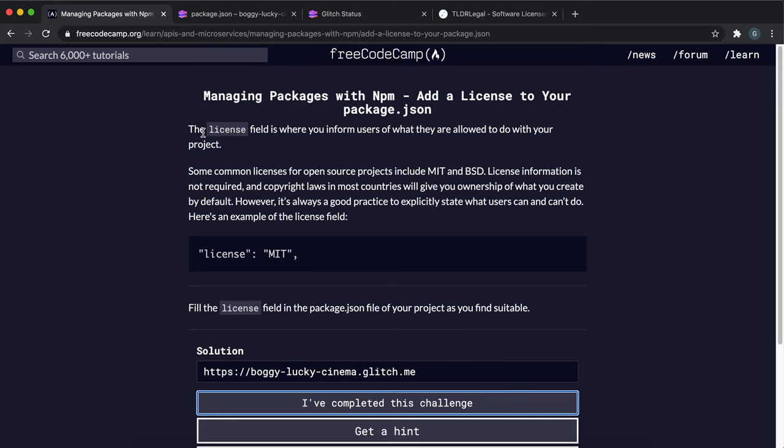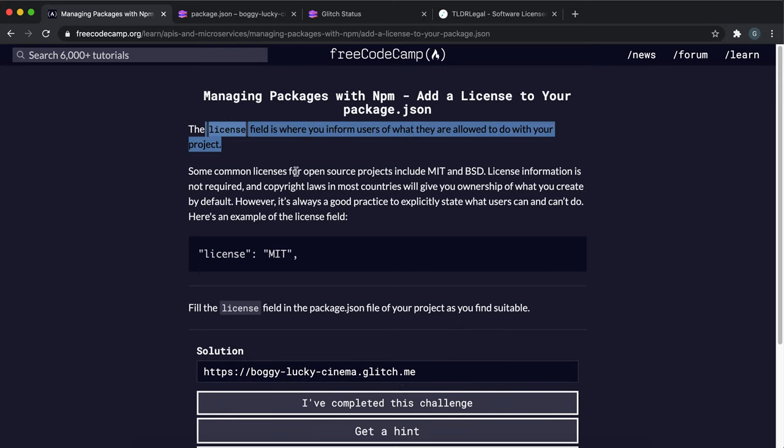You can also add license information to your package.json file to specify what people may or may not do with your project.